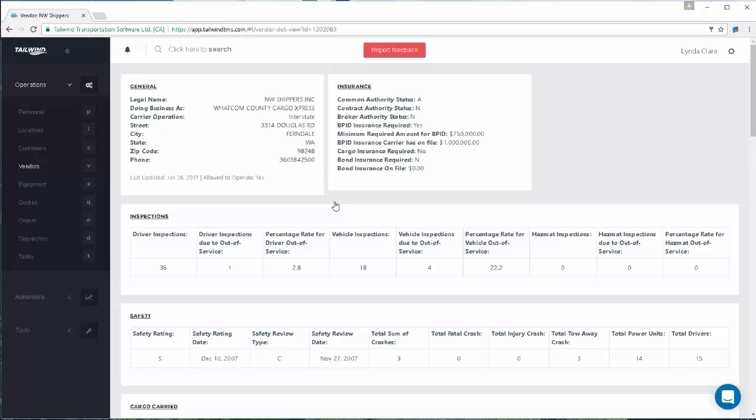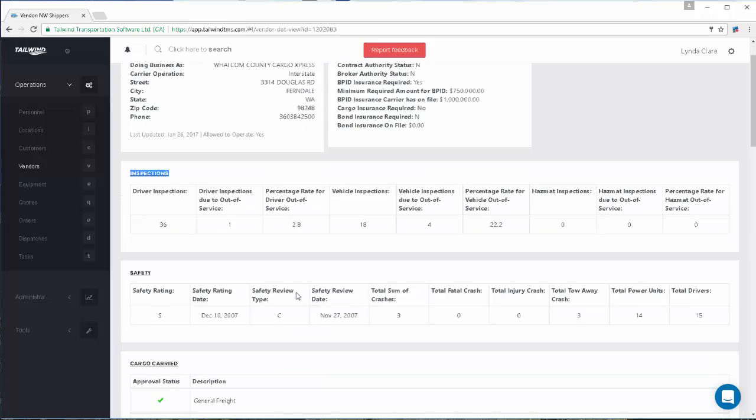The FMCSA record includes general information on the carrier and what insurance coverage they have on file. It also shows a summary of their DOT inspections, including how many of those inspections uncovered problems with the vehicle or the driver.